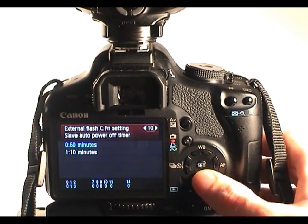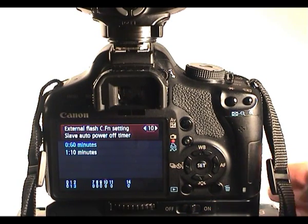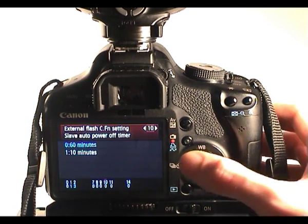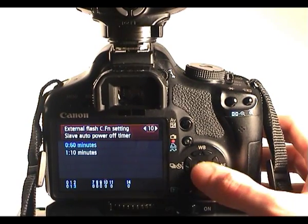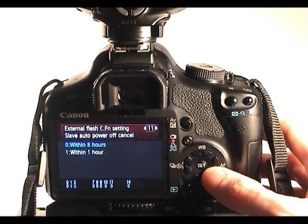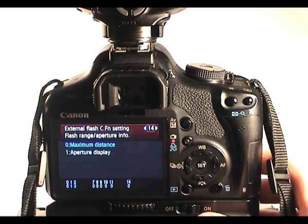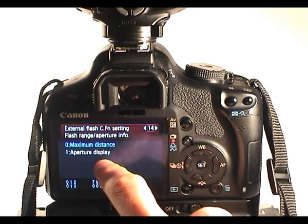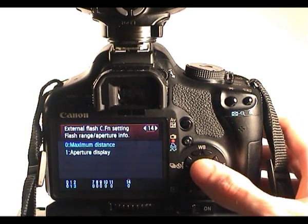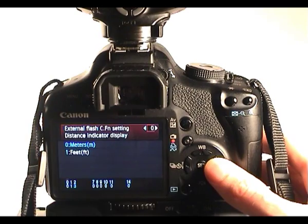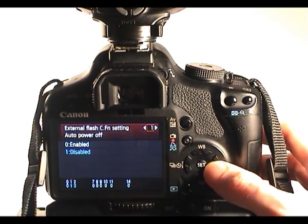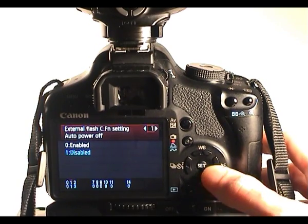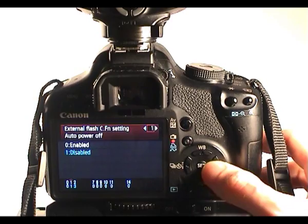Slave auto power off timer, 60 minutes. So when you're using the flash in slave mode, this isn't applicable to it being on camera, however it is there. That will tell it not to go to sleep until 60 minutes up or 10. Slave power auto off cancel within 1 hour or 8 hours. Flash range and aperture info, you can tell it to do maximum distance or the aperture display. And that's just a display on the back of the flash. Distance indicator in meters or feet. Again, that's displayed on the back of the flash gun.